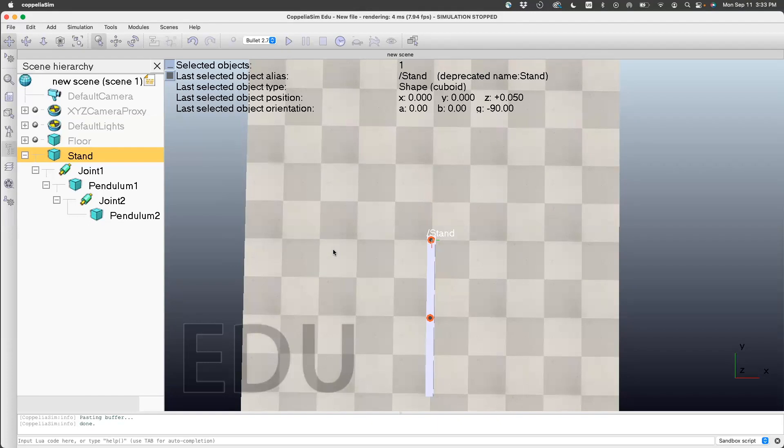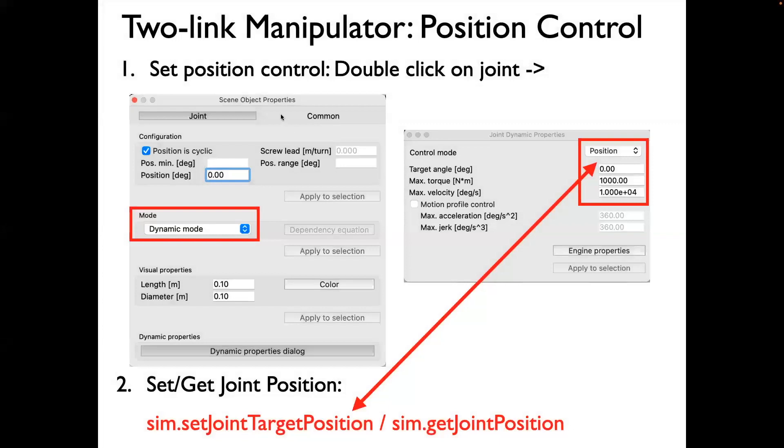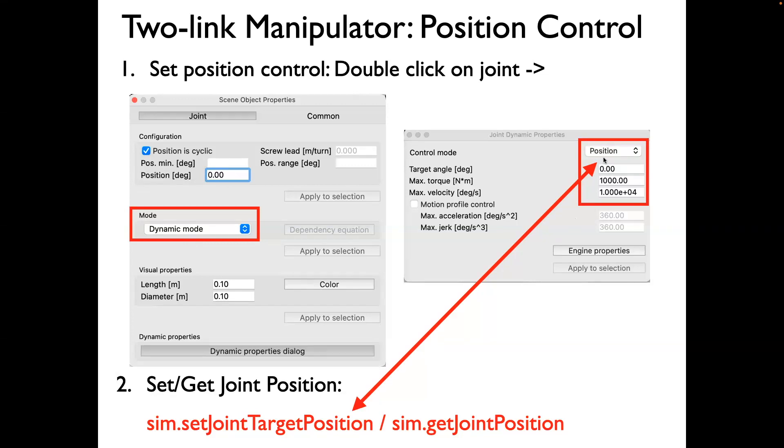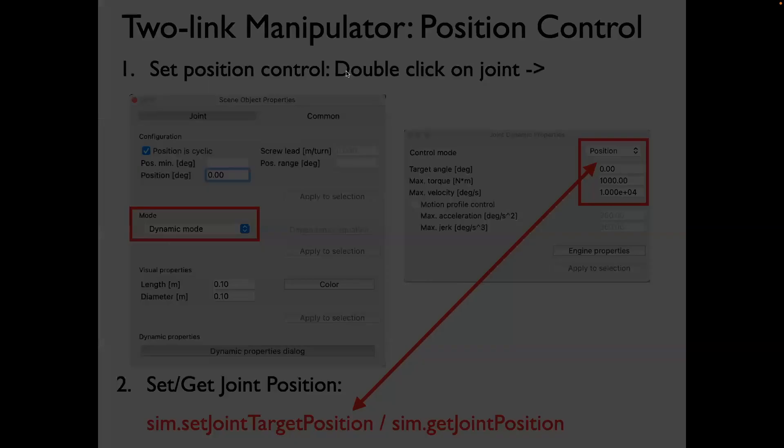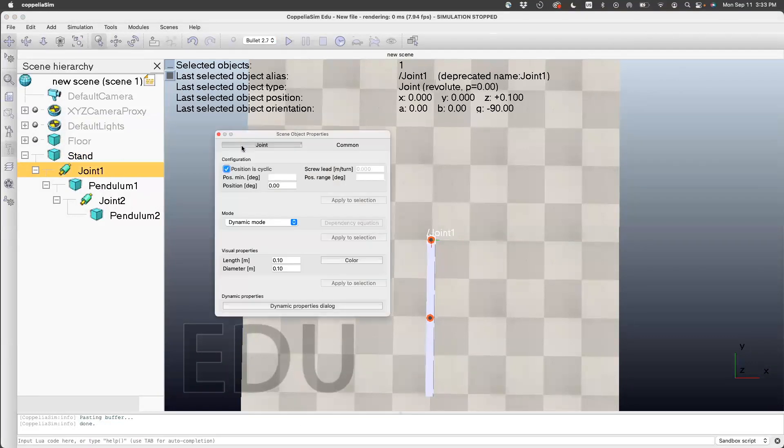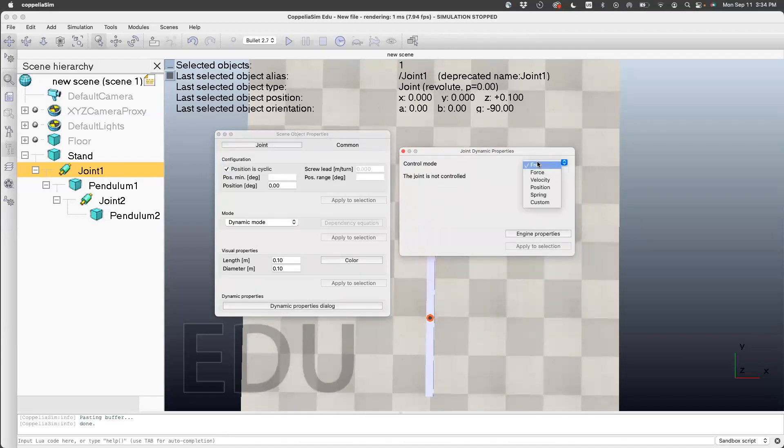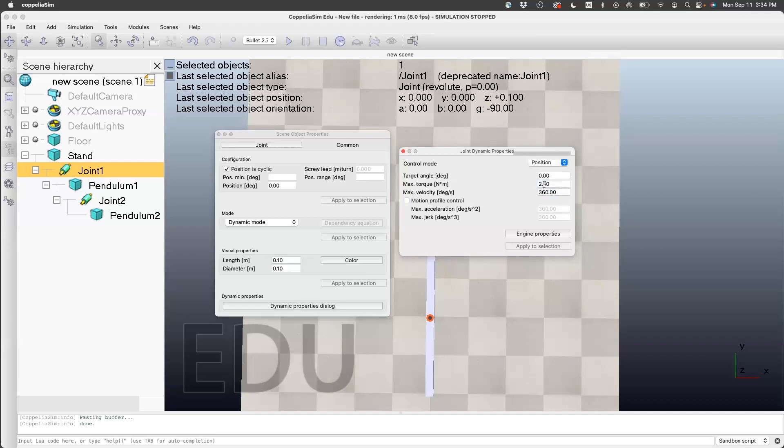Now that we got the pendulum up there, let's think of how to do position control. One way is to double-click on a joint—you get scene object properties. Click on dynamic mode, which should be set to dynamic mode. Here you'll have multiple options: position control, velocity control, free. We'll choose position. We'll set the maximum torque and velocity to a very high value, and whatever angle we set here is what the joint will try to go to. Double-click on joint—dynamic mode is already set. Go to dynamic properties, control mode. I'll choose position control and set very high limits to torque and velocity.